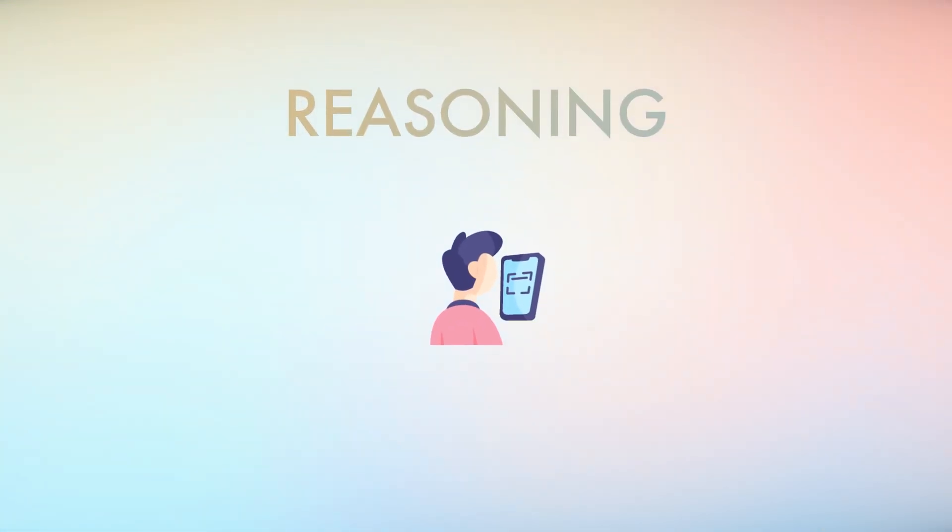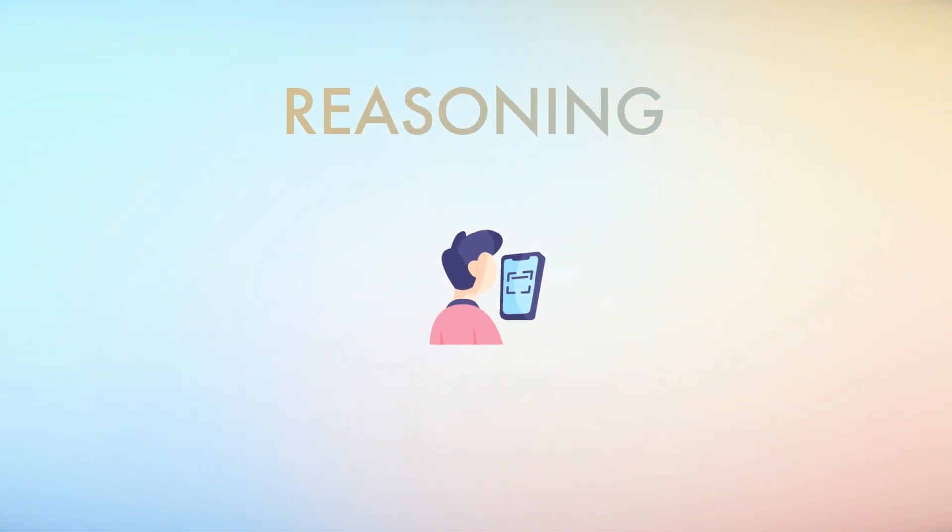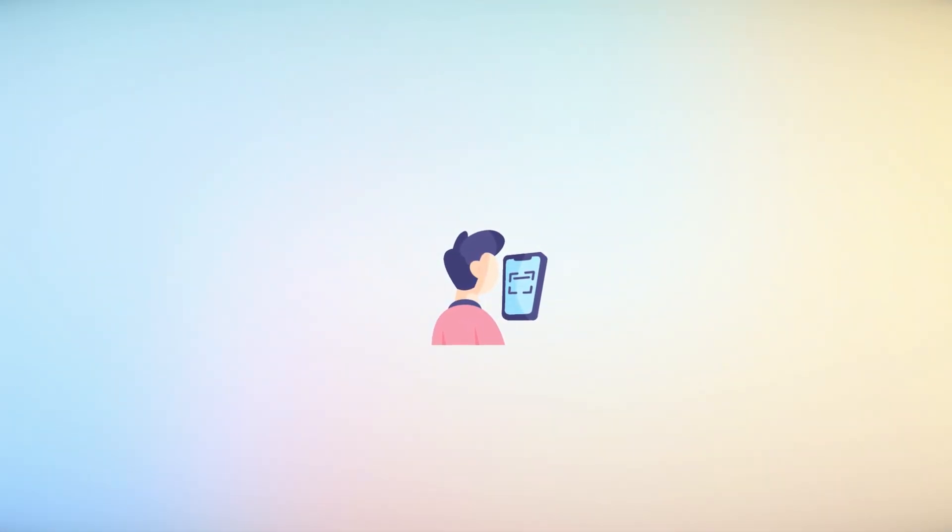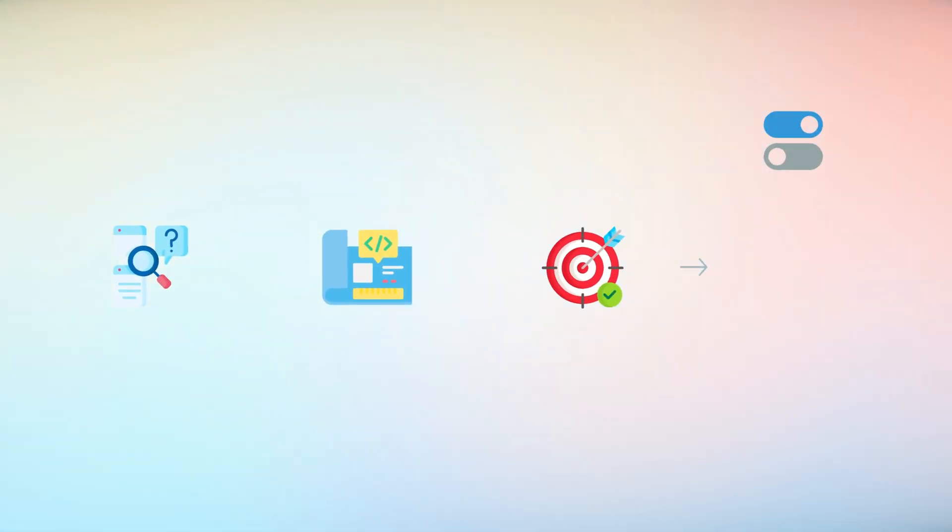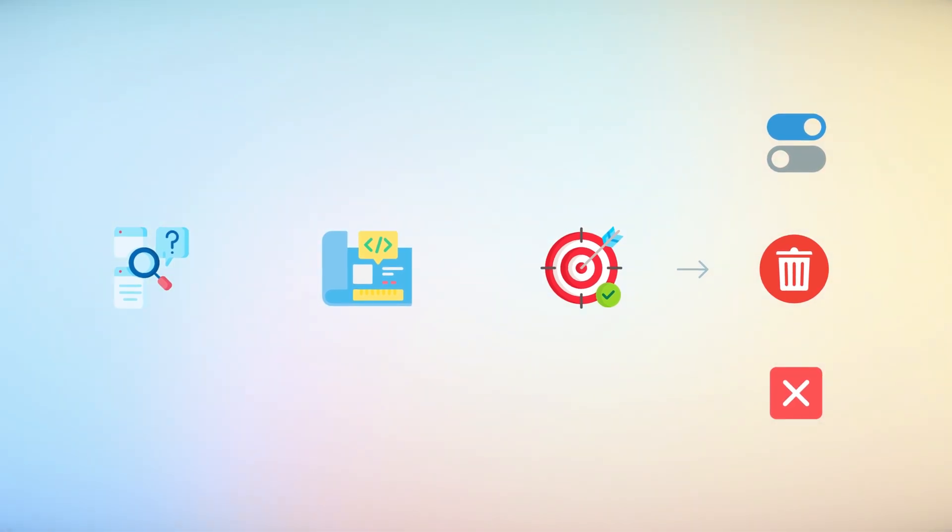Finally, reasoning enables Ferret UI to go beyond basic recognition. It can analyze the relationships between different UI elements, understanding the purpose of a button based on its location within the UI or the action it triggers.